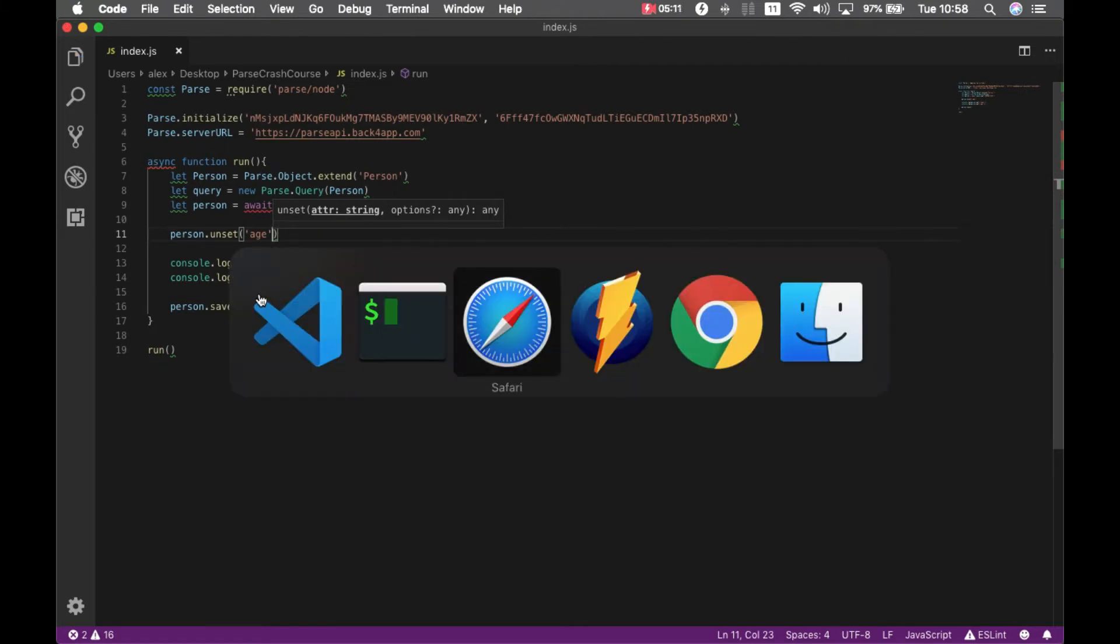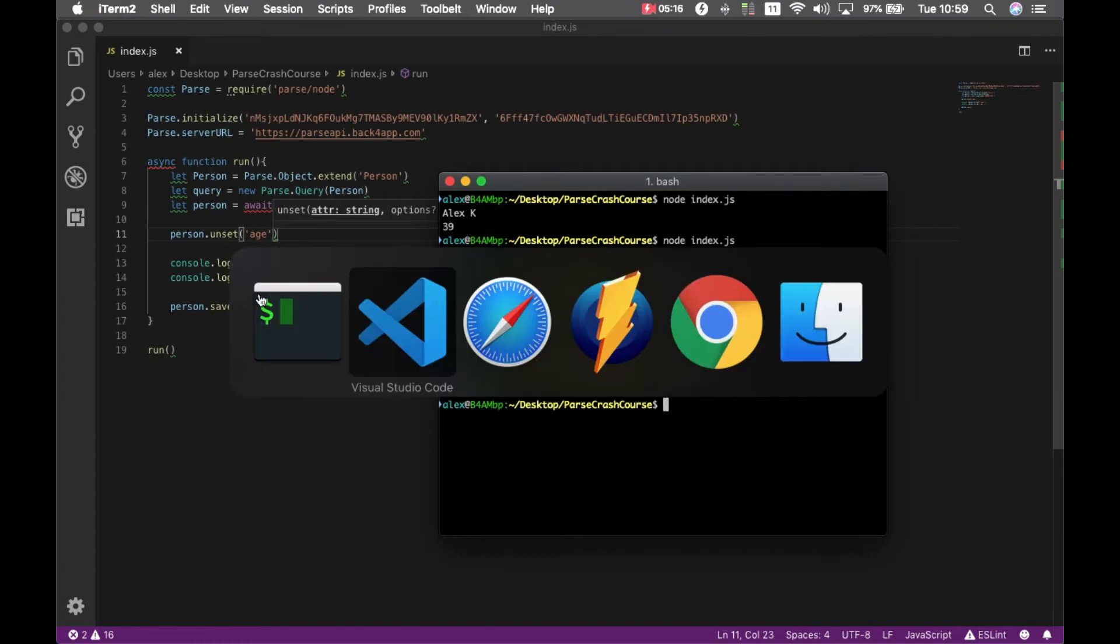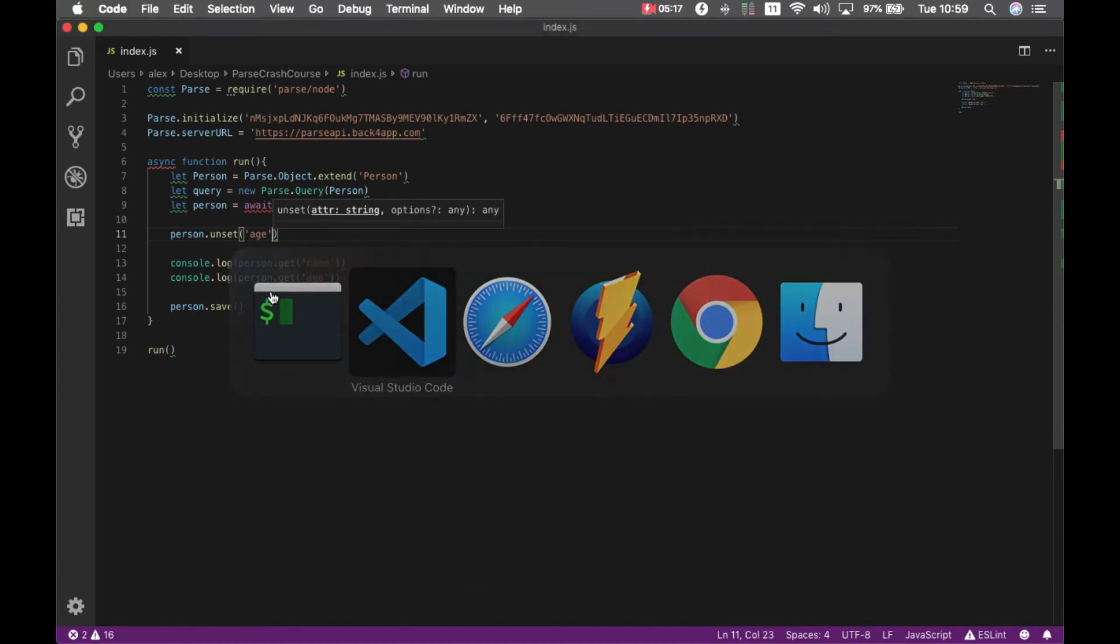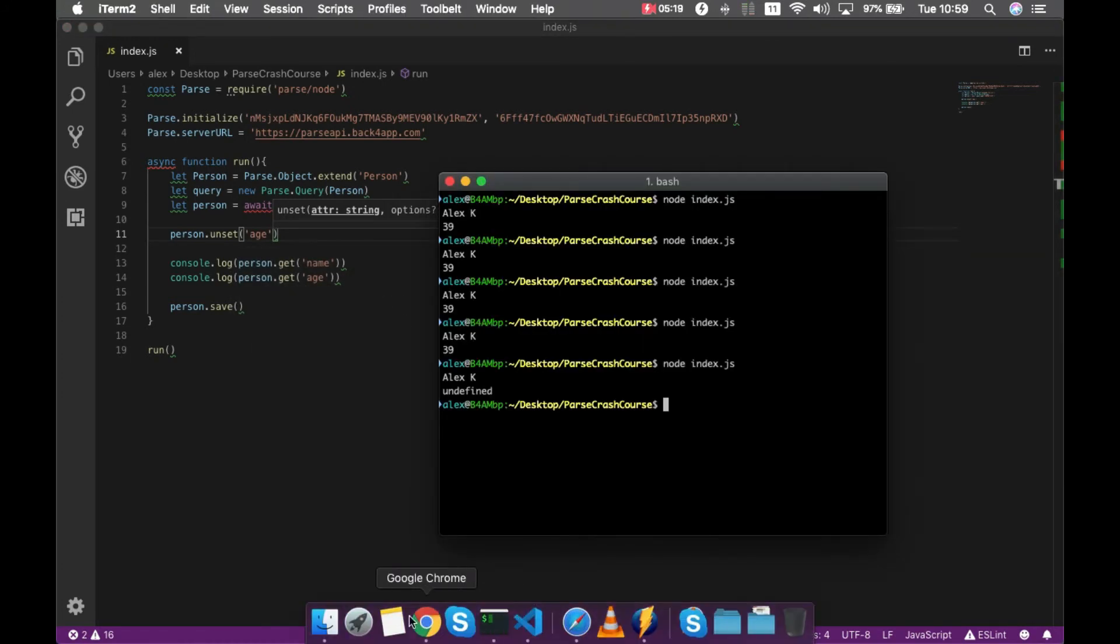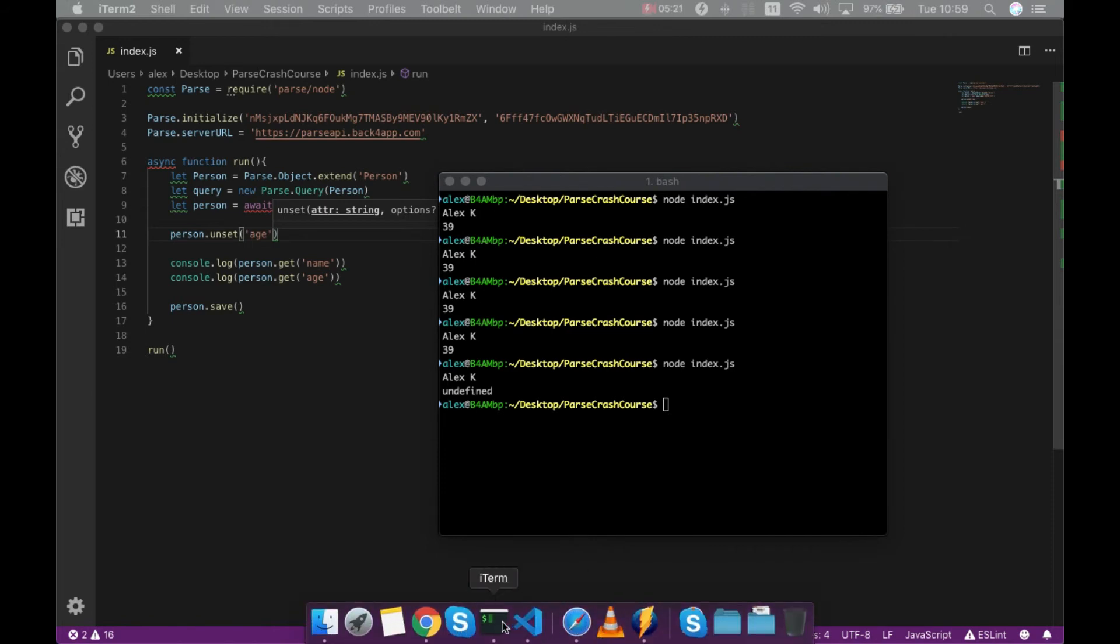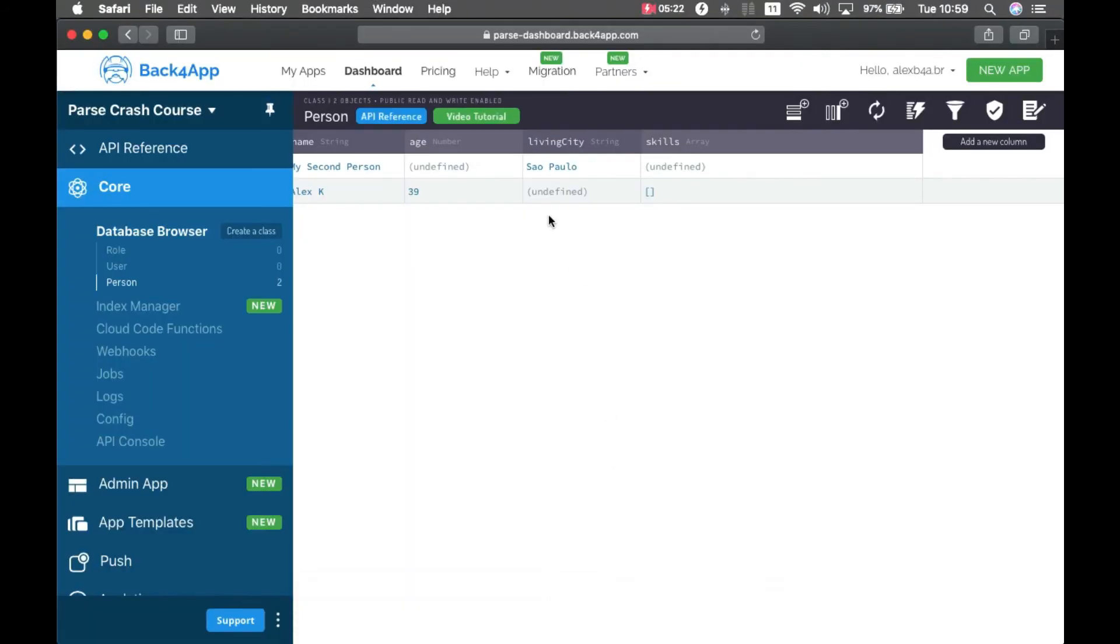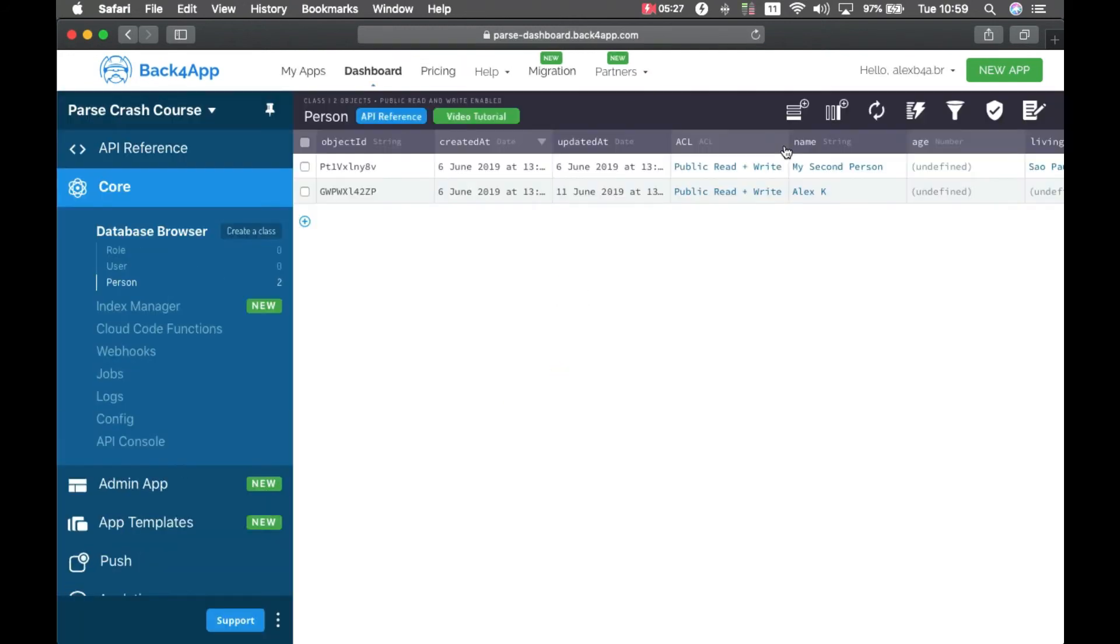If I go to my console and run it, it will keep the property on the object but it will be undefined. This is useful if you want to clear the data from a specific property.